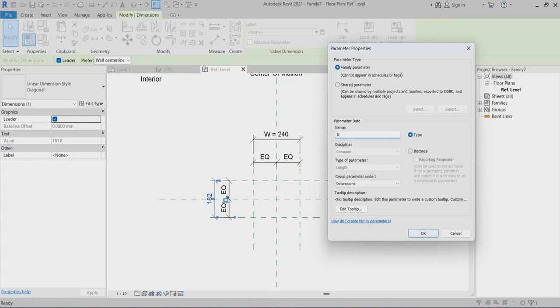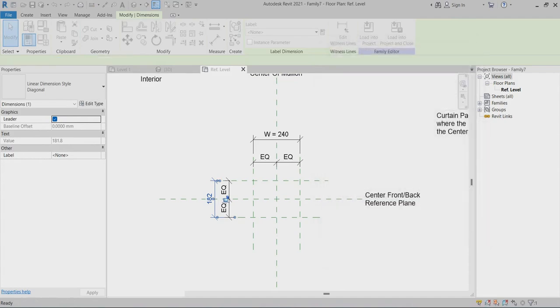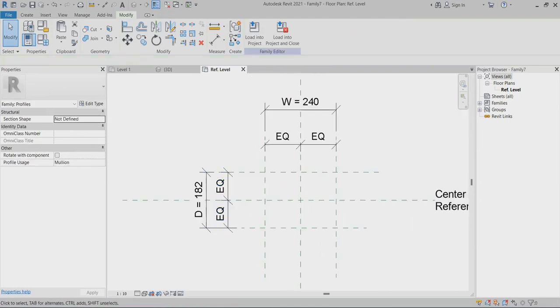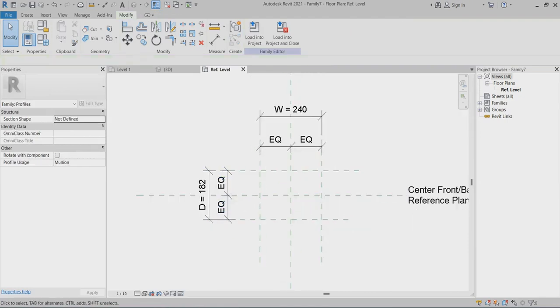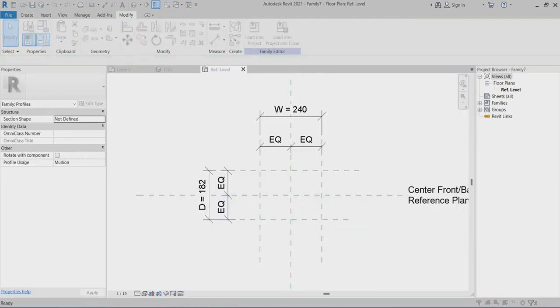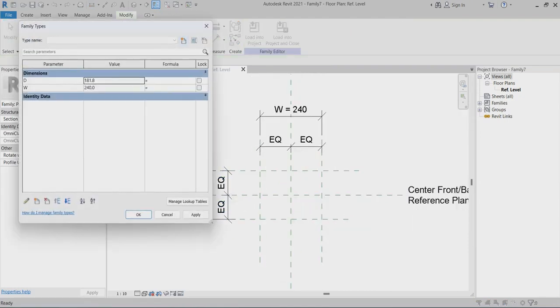Now, two parameters I created. I can go to choose 100, 100, 100. So I created these two parameters.